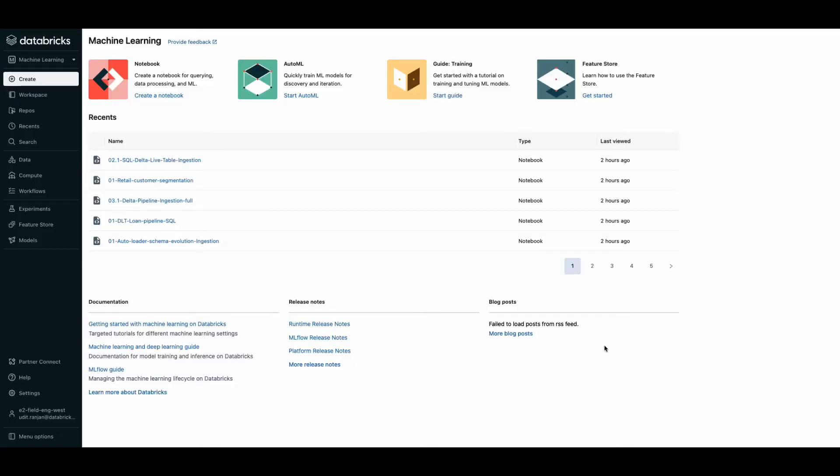Hello and welcome to Databricks. Today we are going to see how quick and easy it is to create a table using Databricks SQL.